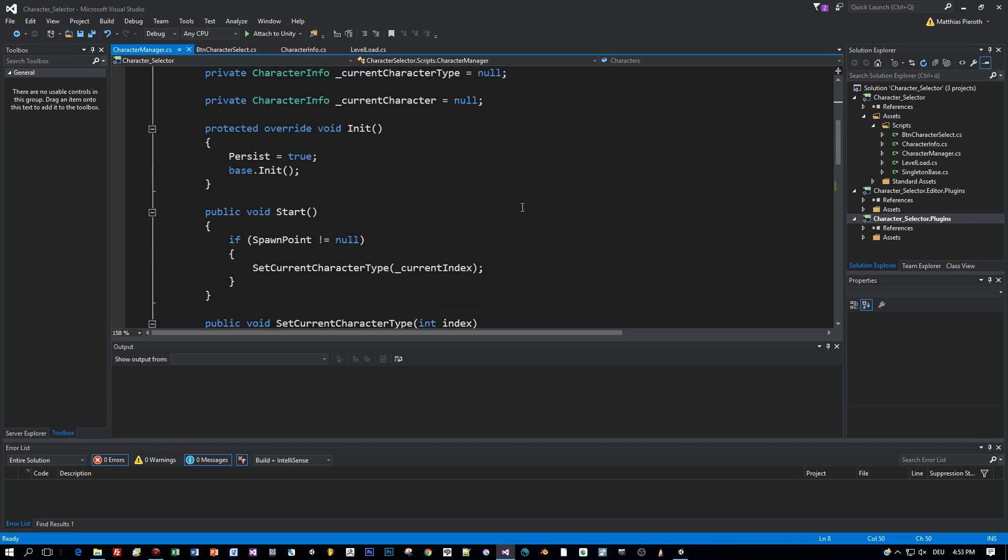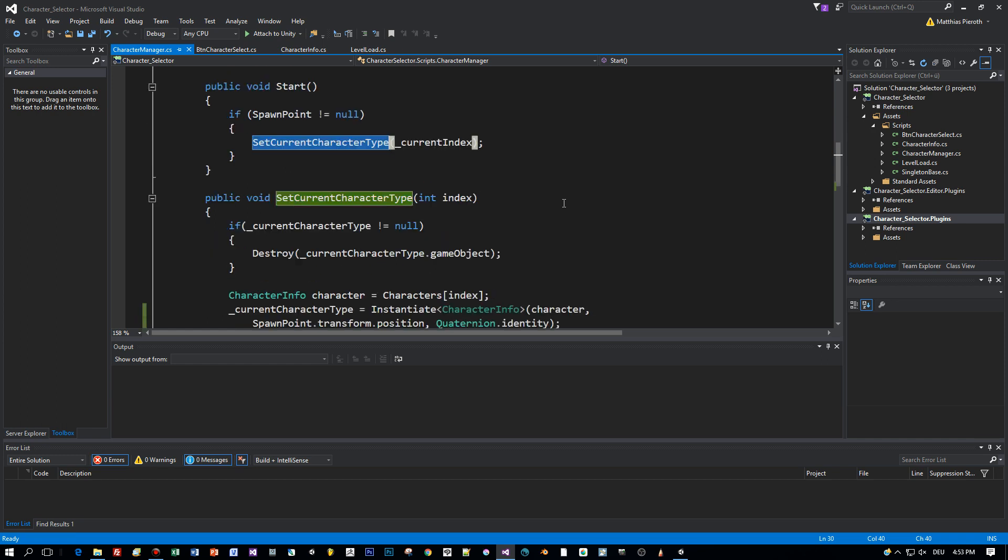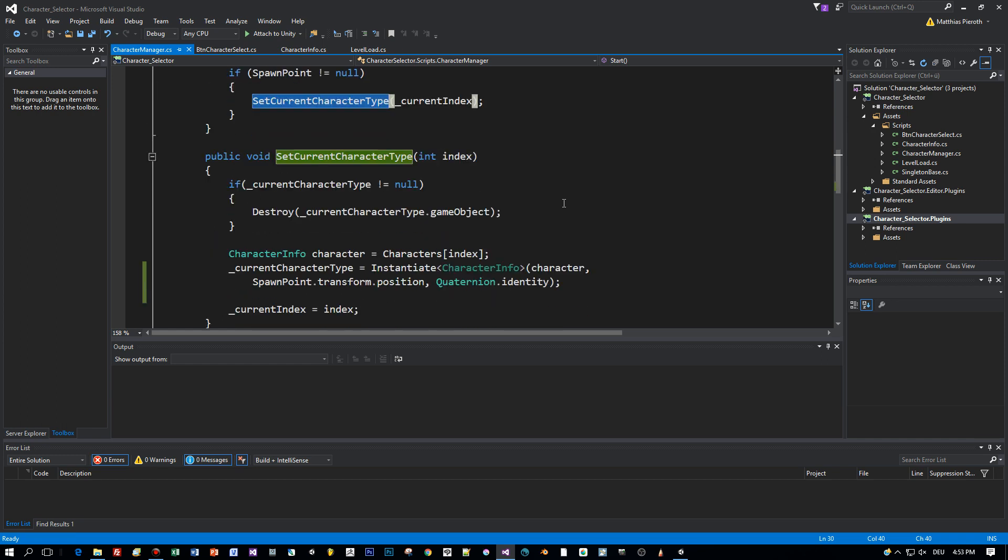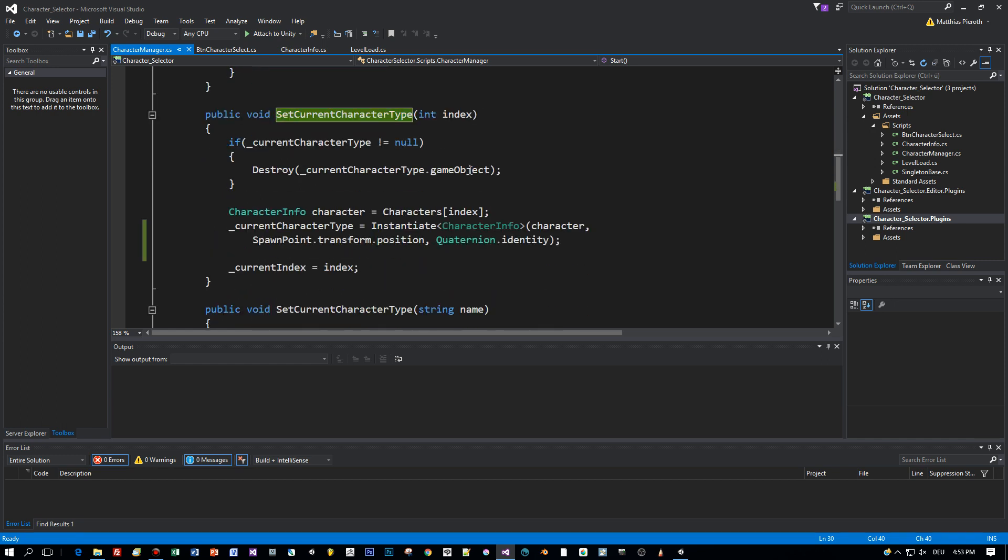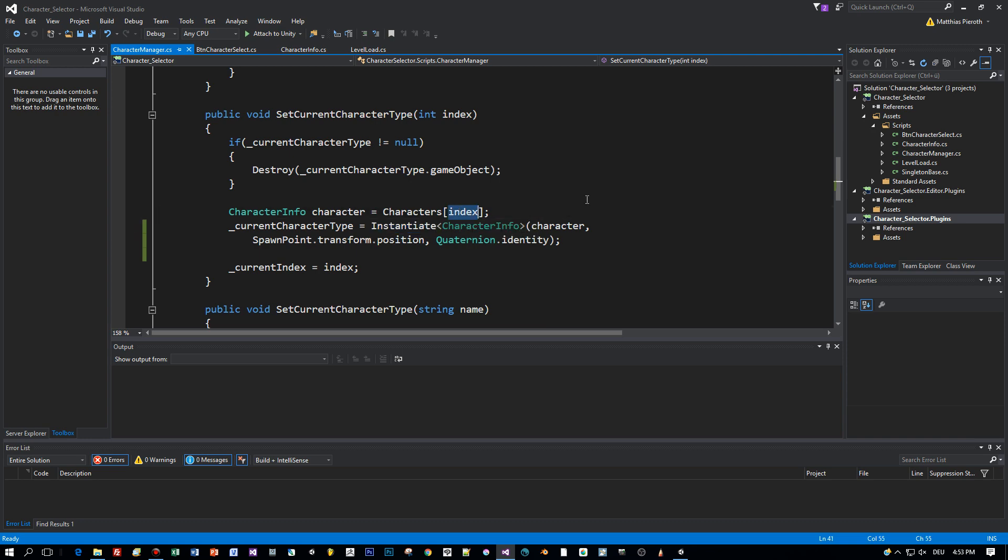Let's come to the API of the character manager. The first method is the set current character type which is called when the character types like Ethan or the rabbit are switched. Then the new prefab of this character type is instantiated and spawned at the spawn point.